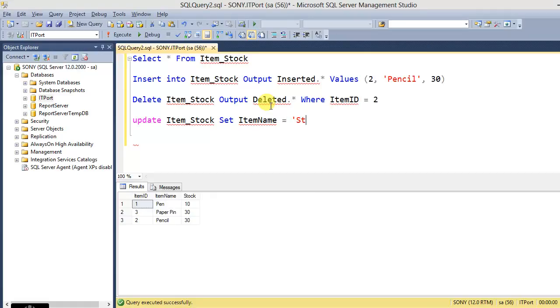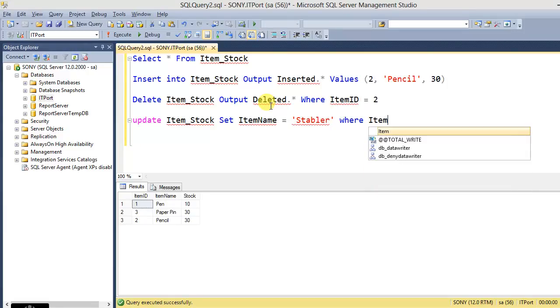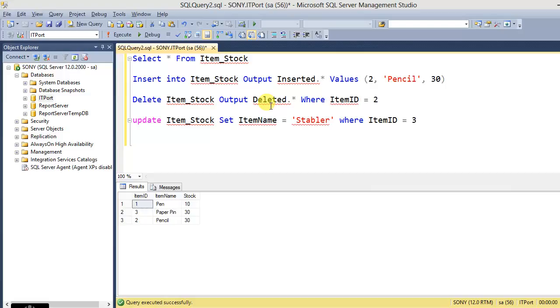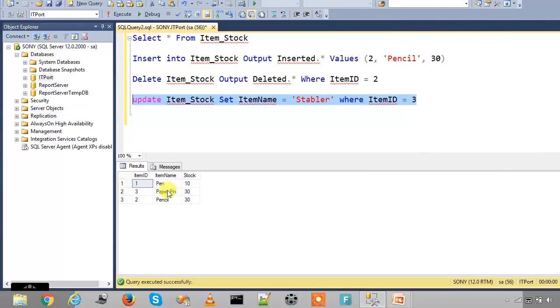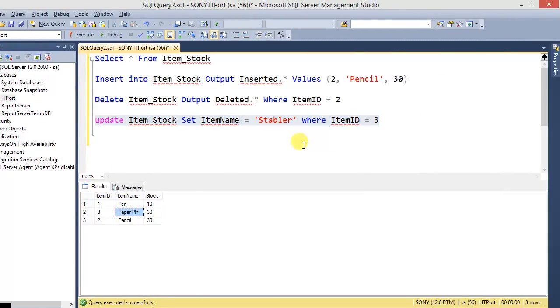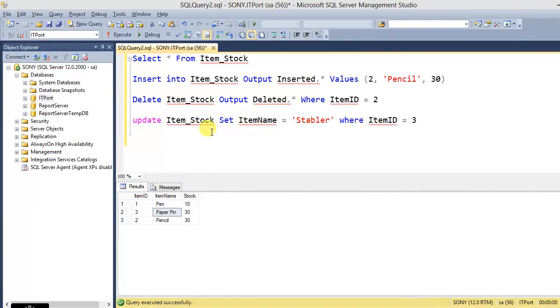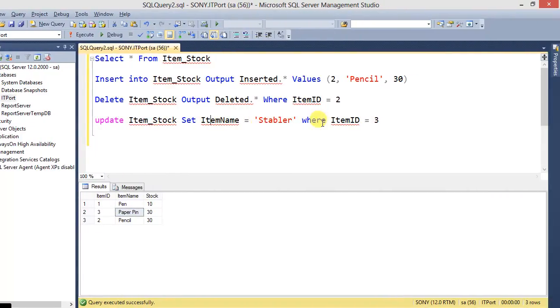With this table, we update the item name. Let's look at that item name.